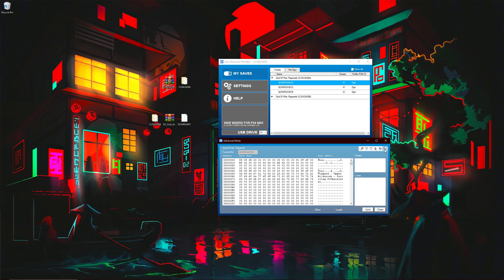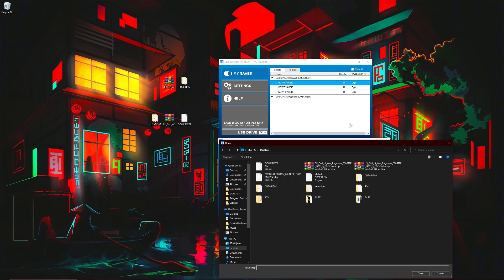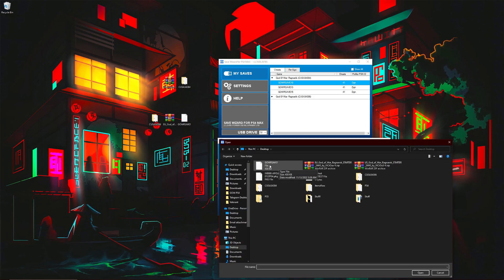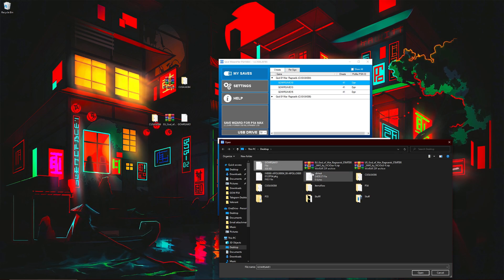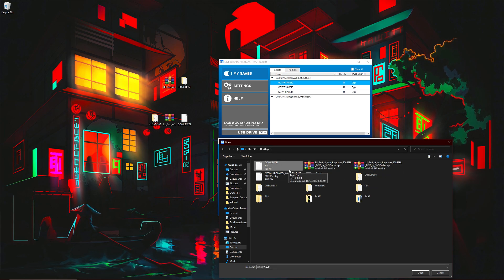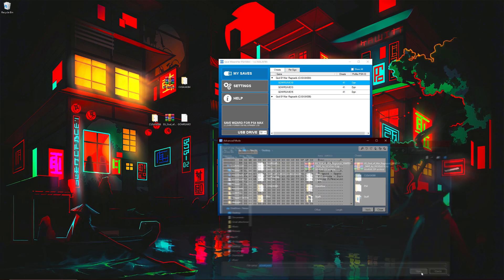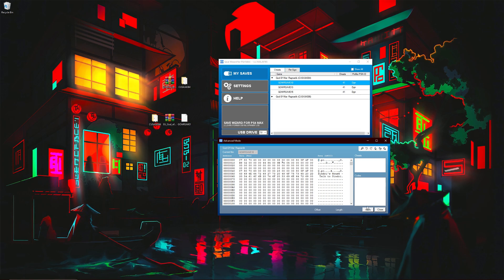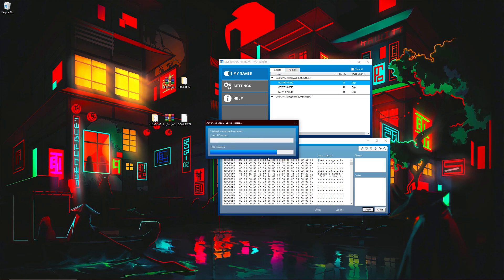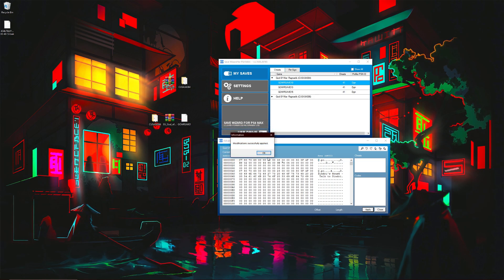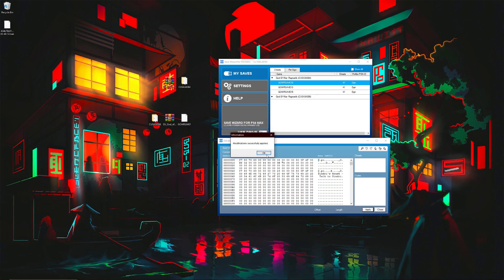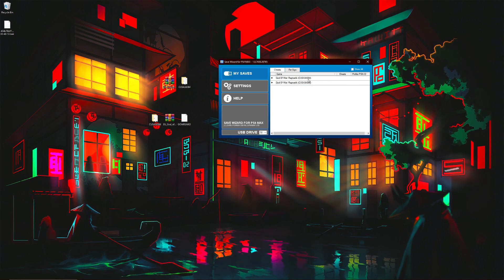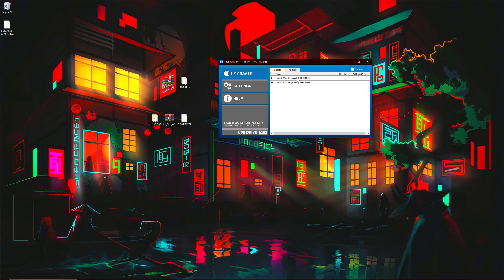And then you're going to hit this arrow right here, import file. When you click import file, make sure you click on the raw save and not the actual game save from the folder. Make sure you click on the raw save that you created. Click on open. And then you want to click apply. All right, modification successfully applied. Click OK. And that's literally all you guys have to do. It is very, very simple.